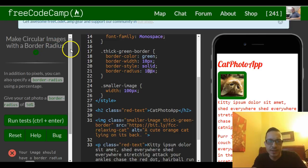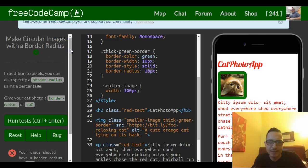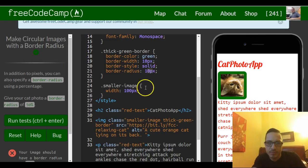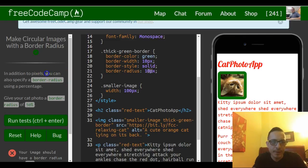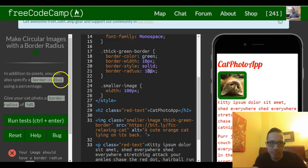This is a continuation of last lesson, which showed us how to specify border radius in pixels. Here it's telling us in addition to pixels, we can also specify border radius using percentage.